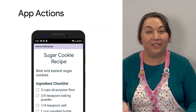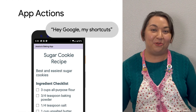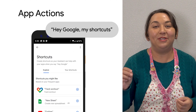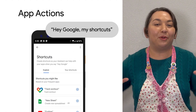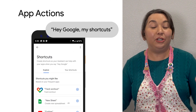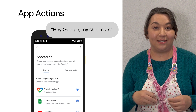I heard that App Actions can show up when my users say, hey Google, show my shortcuts. Yeah, totally. When a user says hey Google, show my shortcuts, you'll be able to see all of your personalized shortcuts, which can include App Action shortcuts.